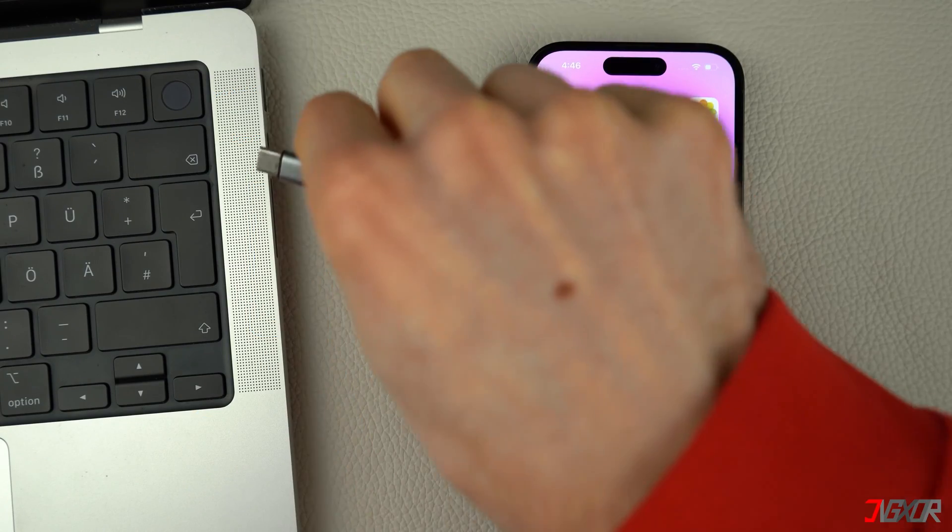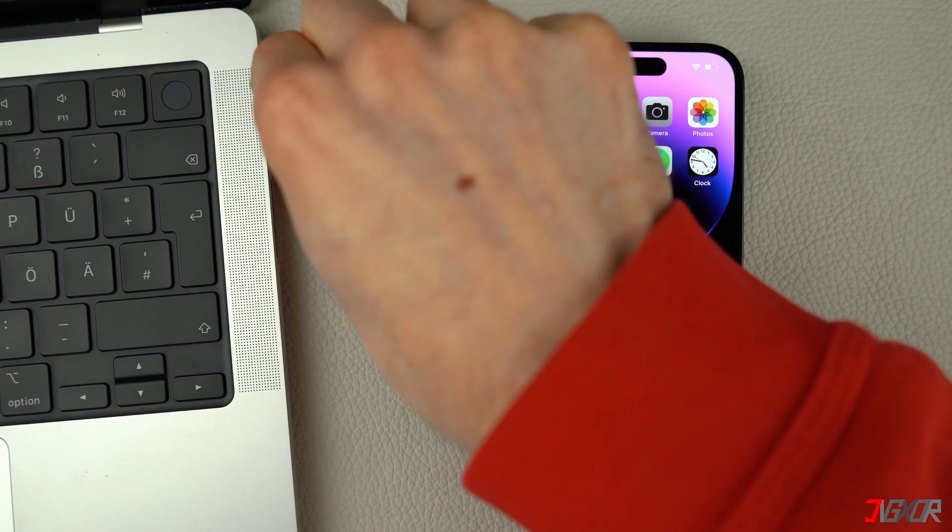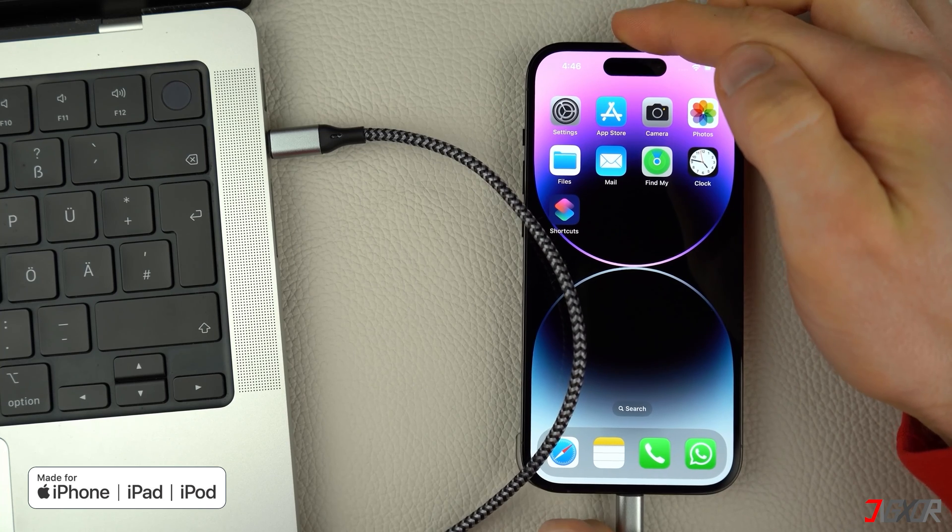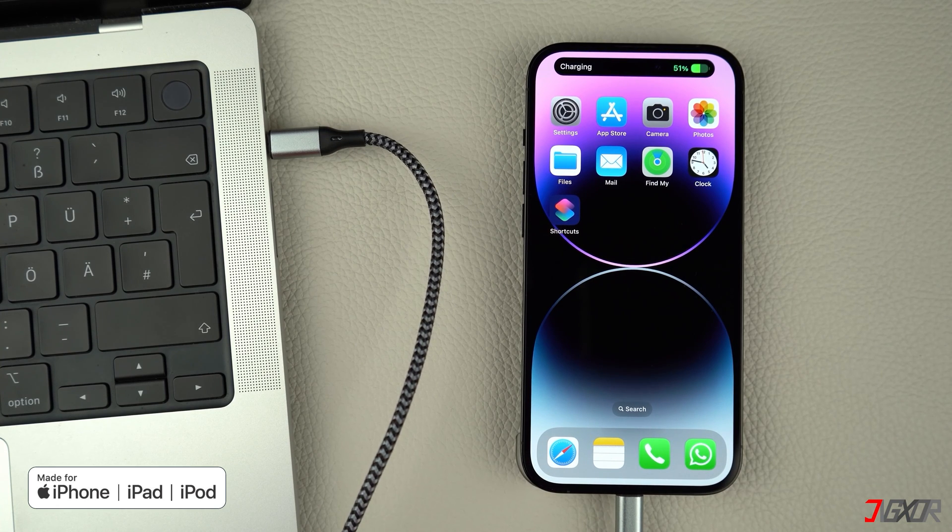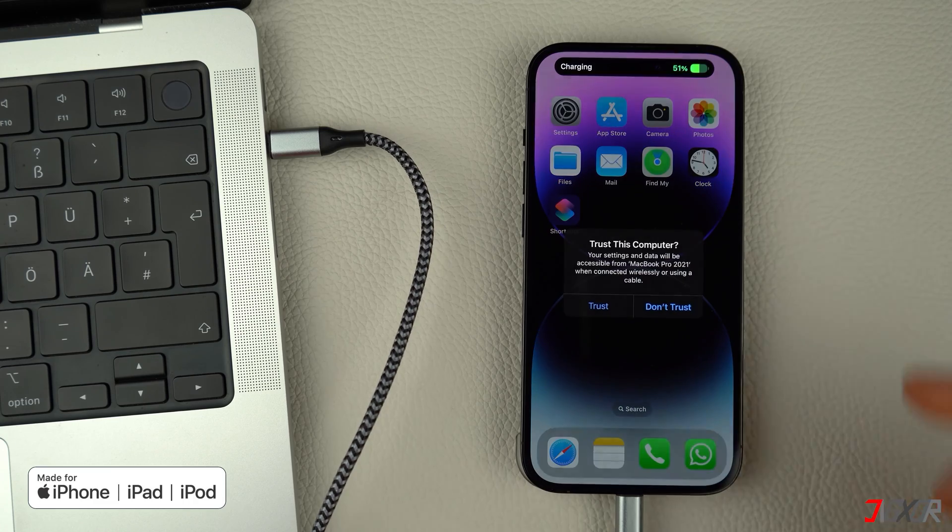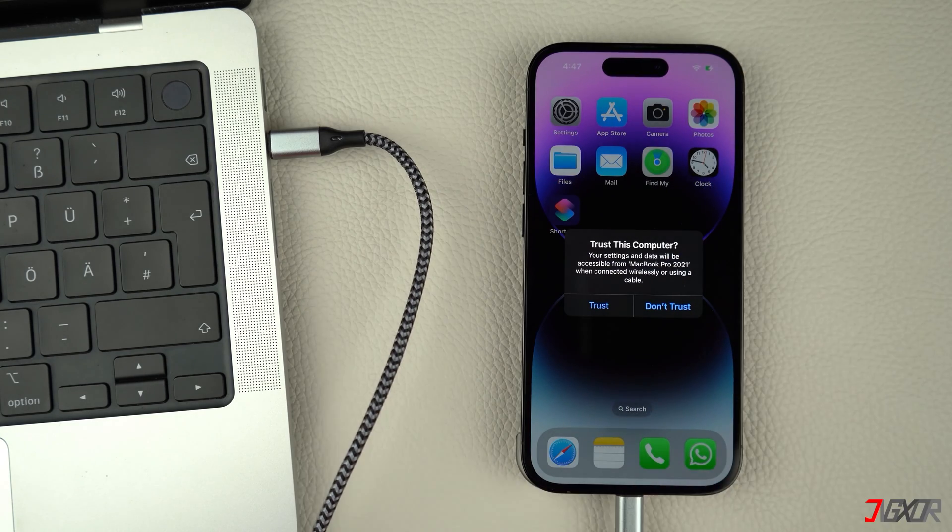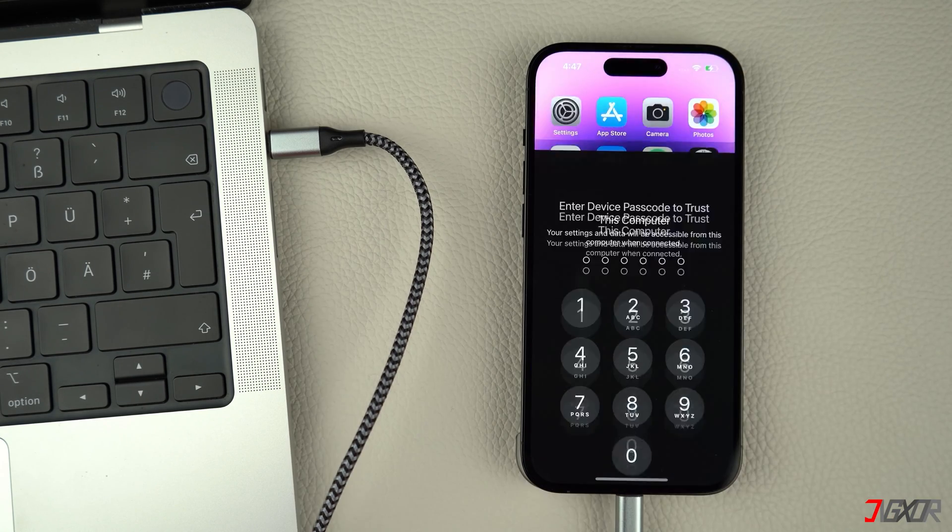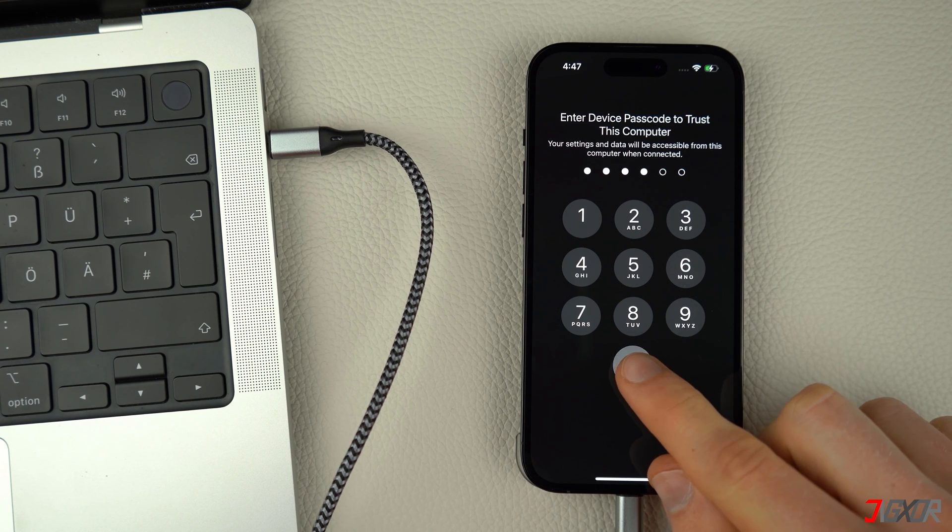Then connect your iPhone to your computer and see to it that you're using an original or MFI certified cable to ensure that data can be successfully transferred between the two devices. When prompted, click the Trust button and enter your iPhone's device passcode to confirm the connection.